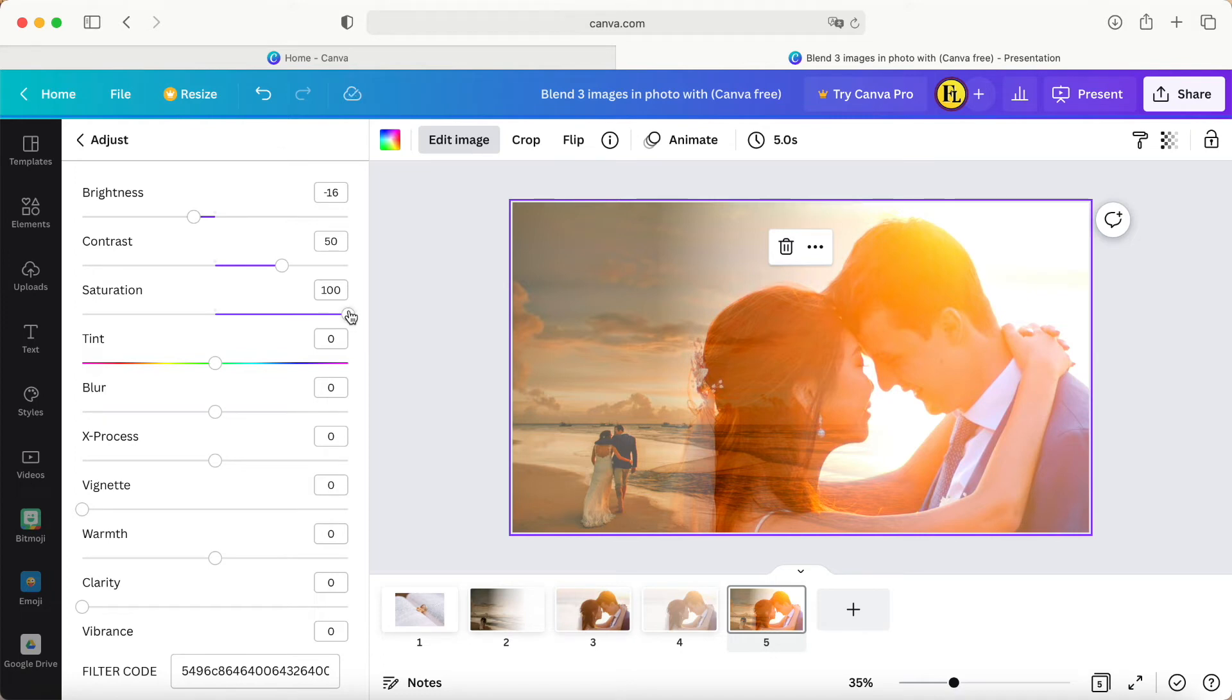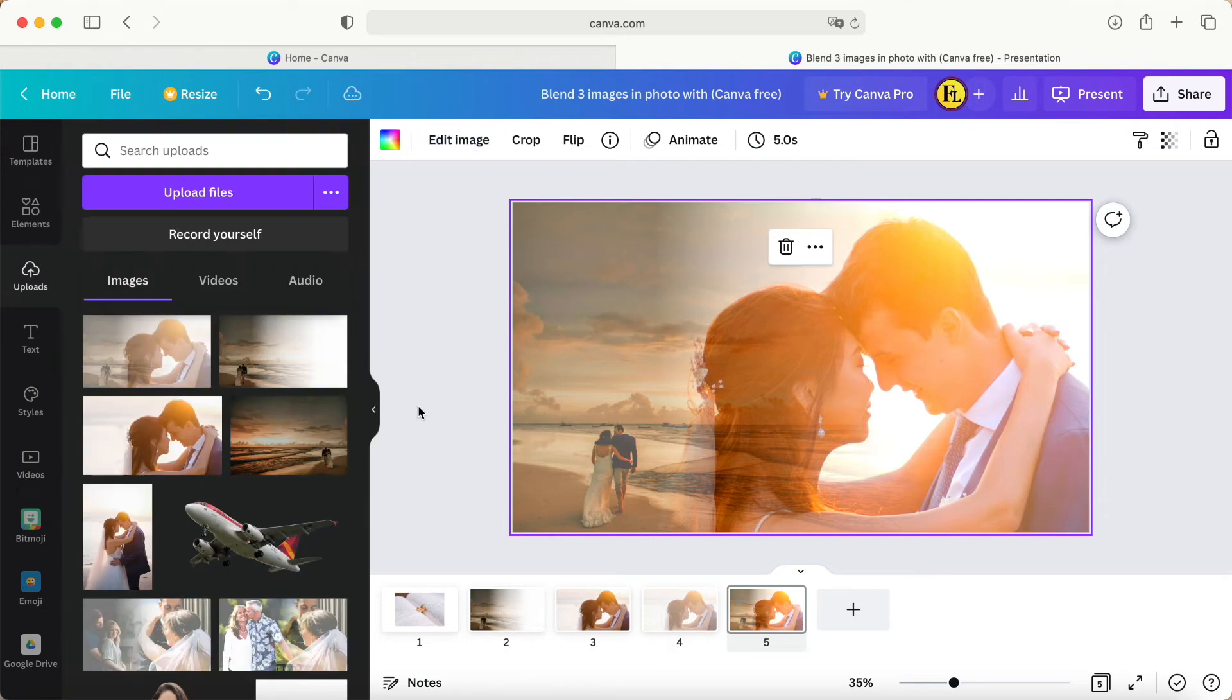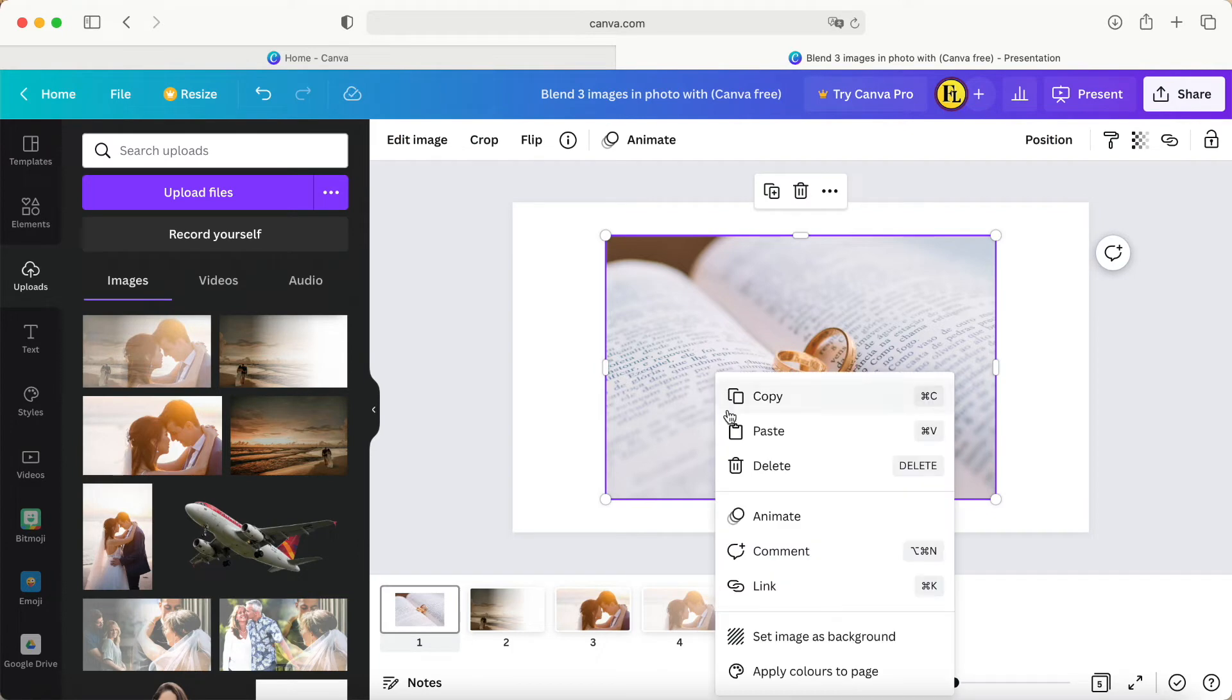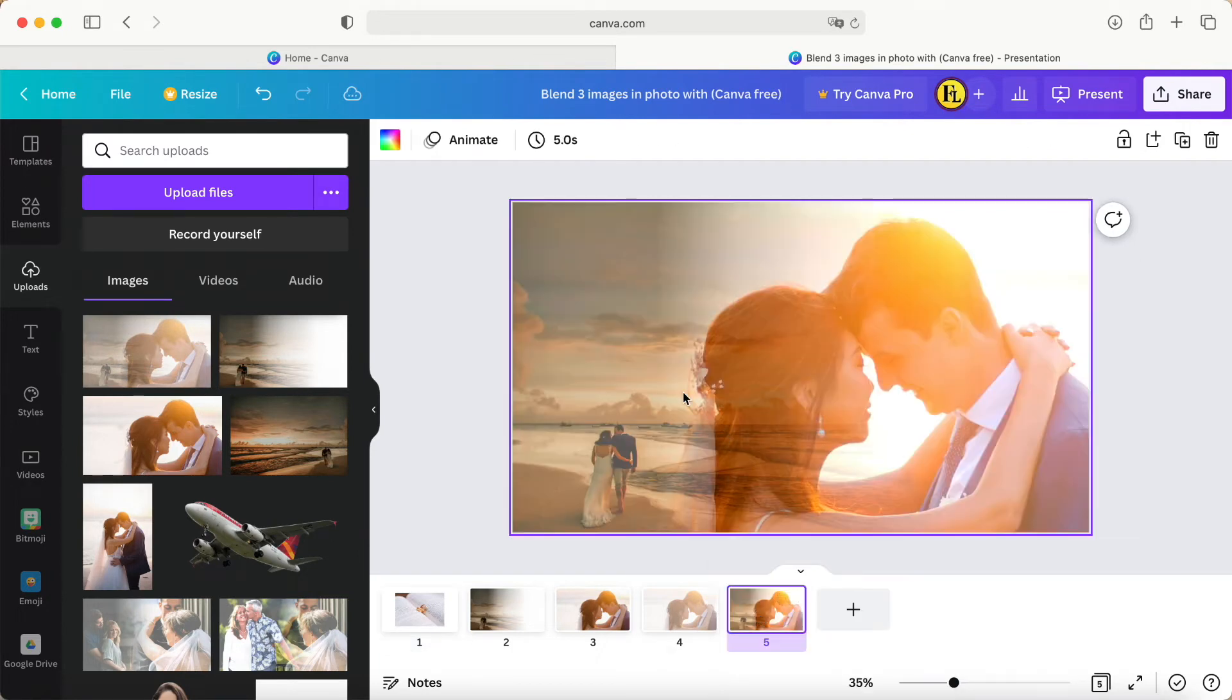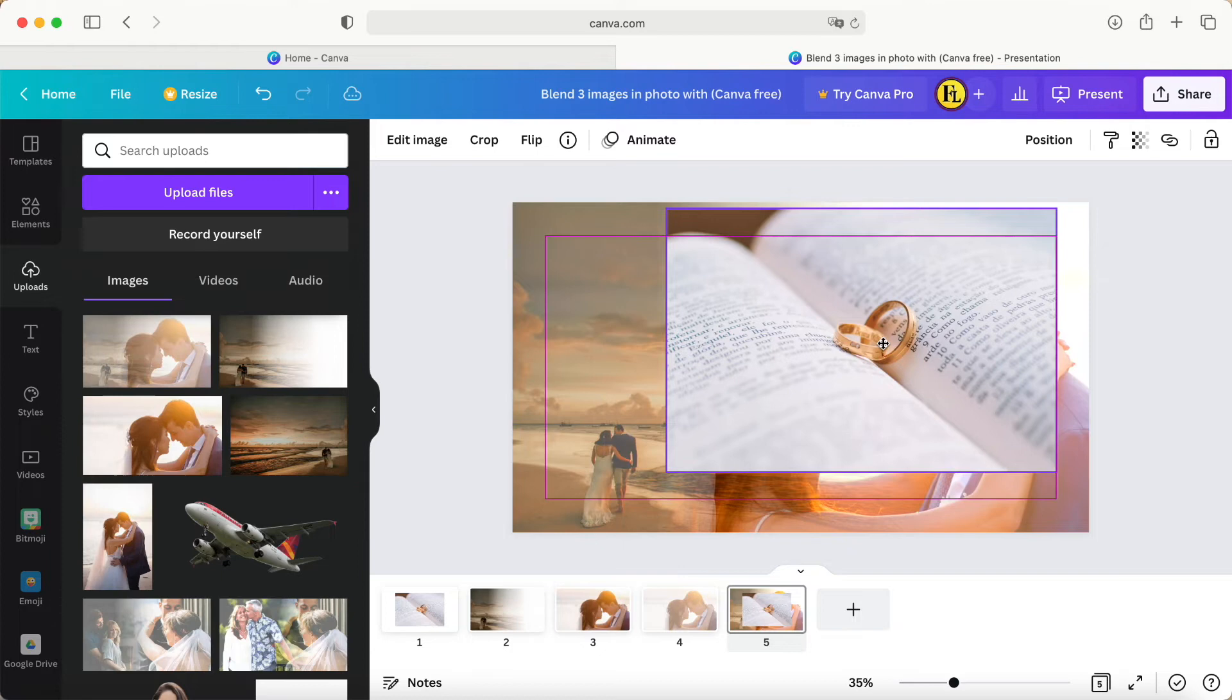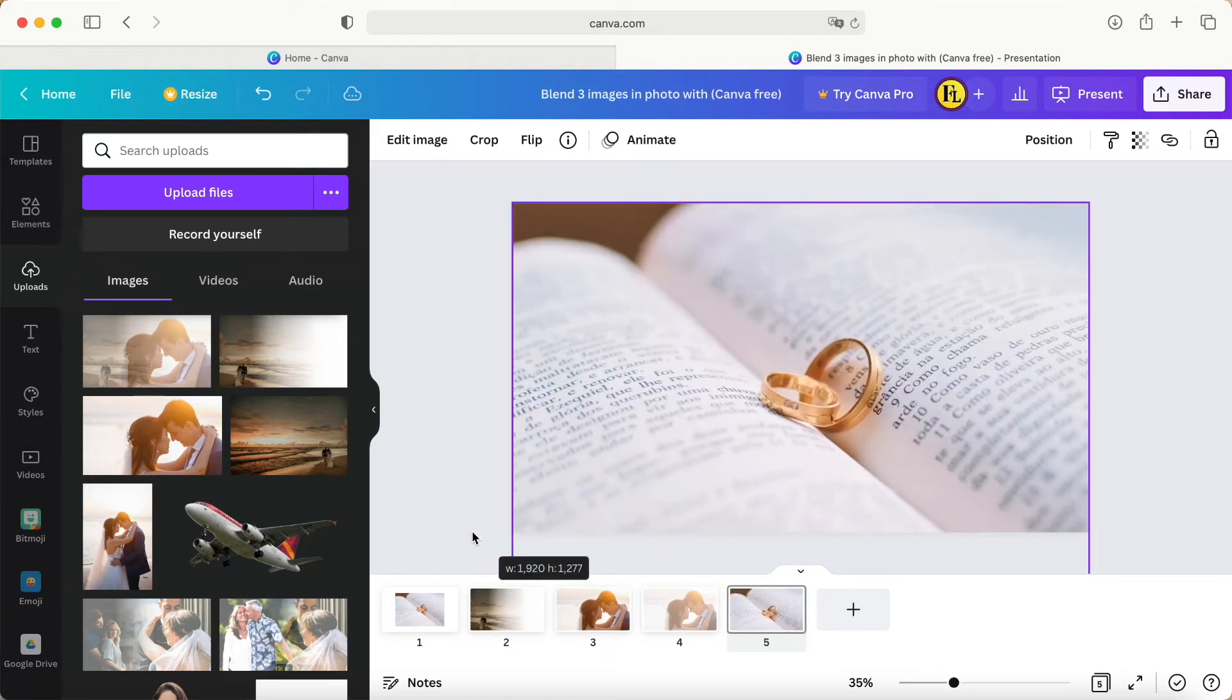So maybe this one I change to negative 15 like that. Now we take this photo, right-click, copy it, and paste. We want to put it on the corner and make it on the side.